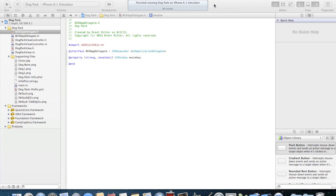We're going to do the actual coding in Xcode, which is Apple's development environment. All you have to do to get Xcode is to go to Apple's developer website, register as a developer — which is free — and then download the Xcode software. In the software package, you will also get the Interface Builder and the iOS simulator, which will allow you to test your applications on your Mac.